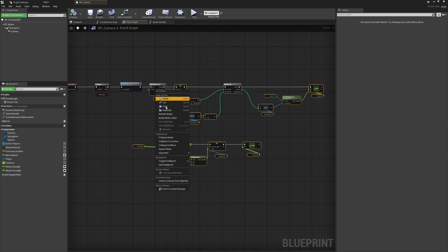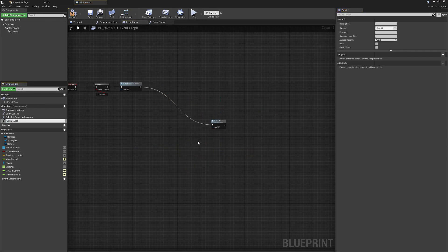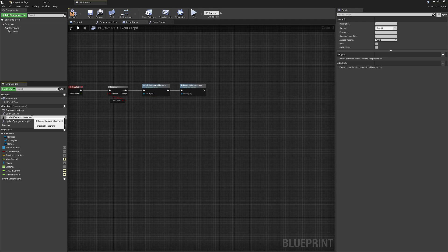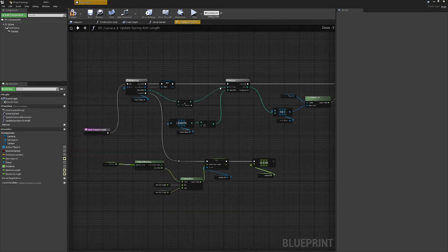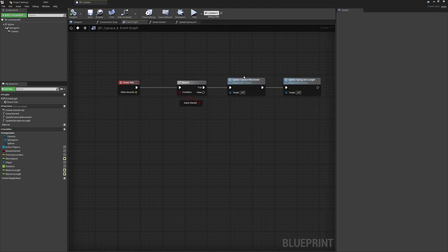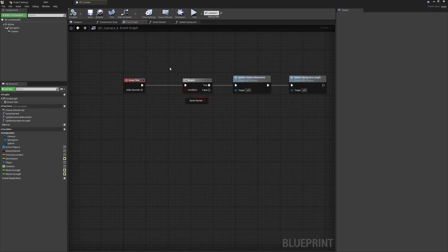We'll collapse this spring arm logic into another function. Since it both calculates and updates, we'll call it `UpdateCameraMovement` — that way we can easily dive in and modify things if needed, keeping the event tick graph clean.